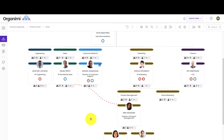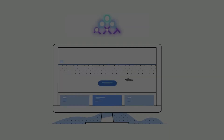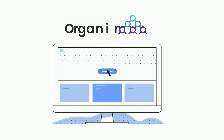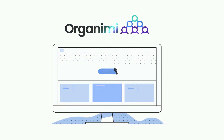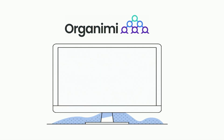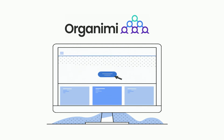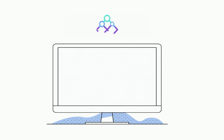The org chart appears with dotted line or indirect reports. Now that we have learned how to add dotted line or indirect reporting on Organimi, make sure to check out our other video tutorials.